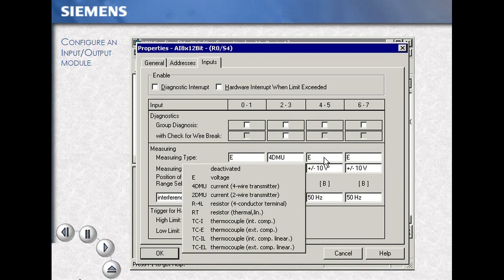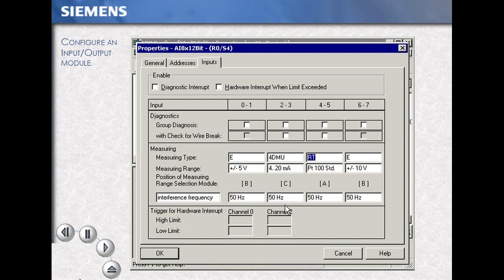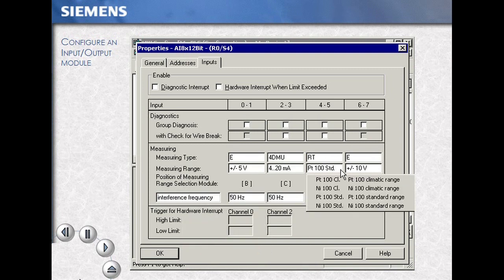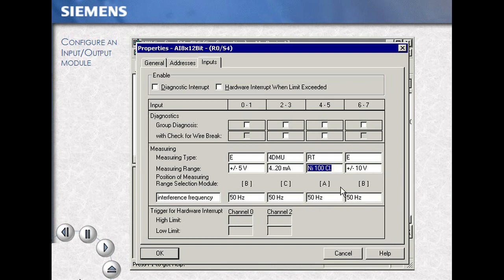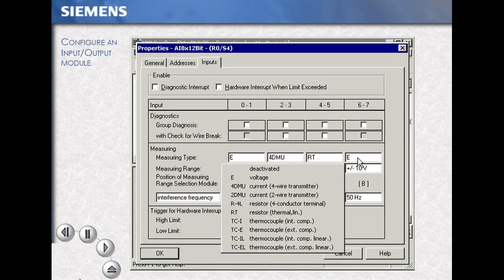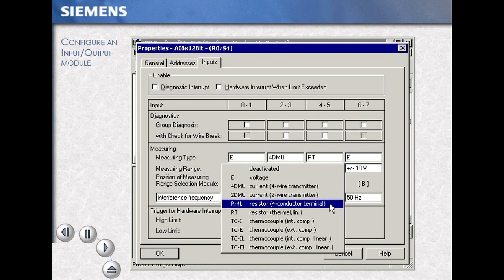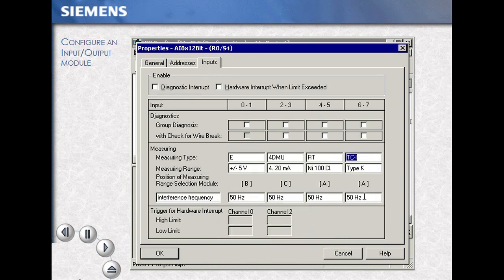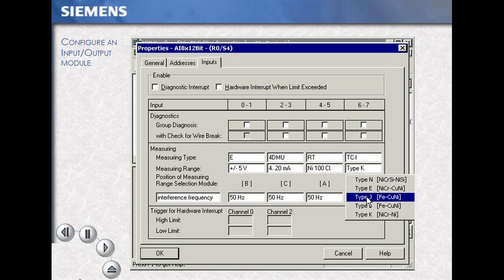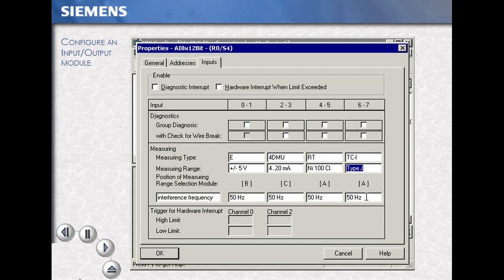Several S7 modules support various measurement types and parameter ranges. Once you've made all your selections, select OK to confirm your settings. Then, to save your work, use the Save and Compile icon.